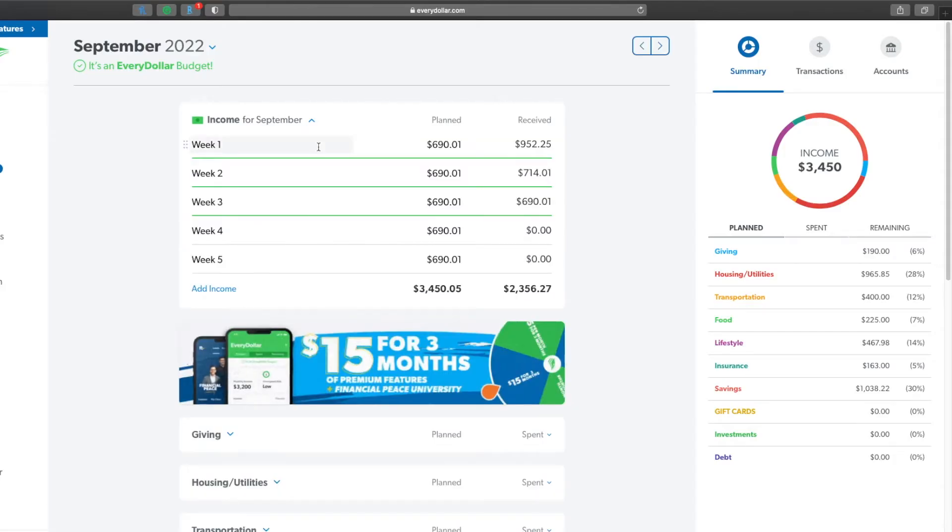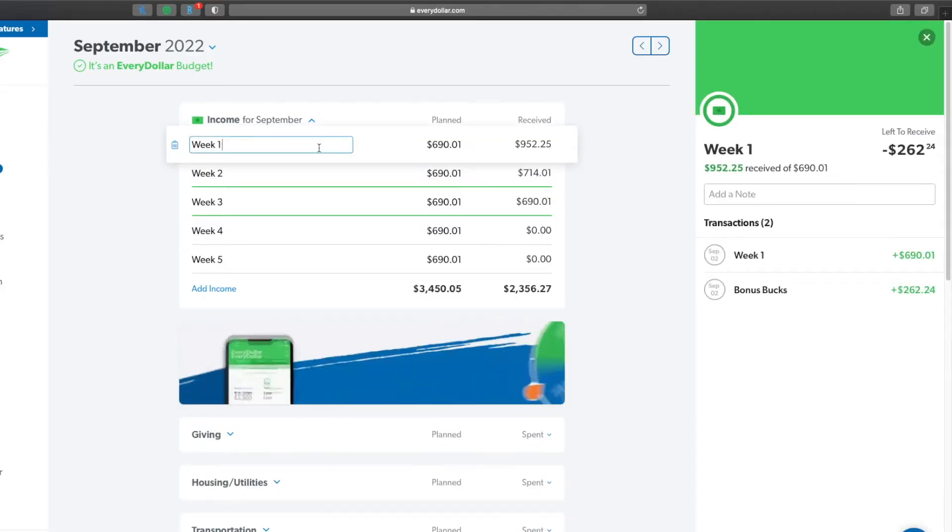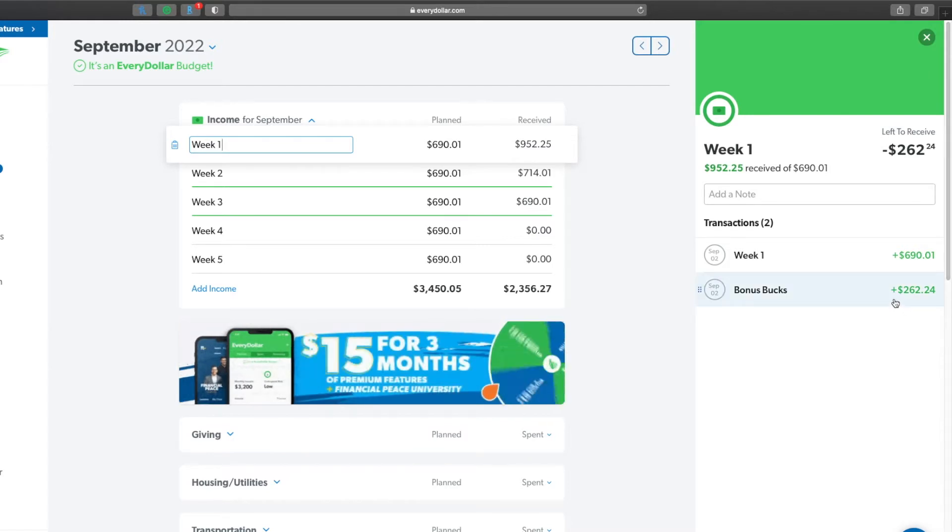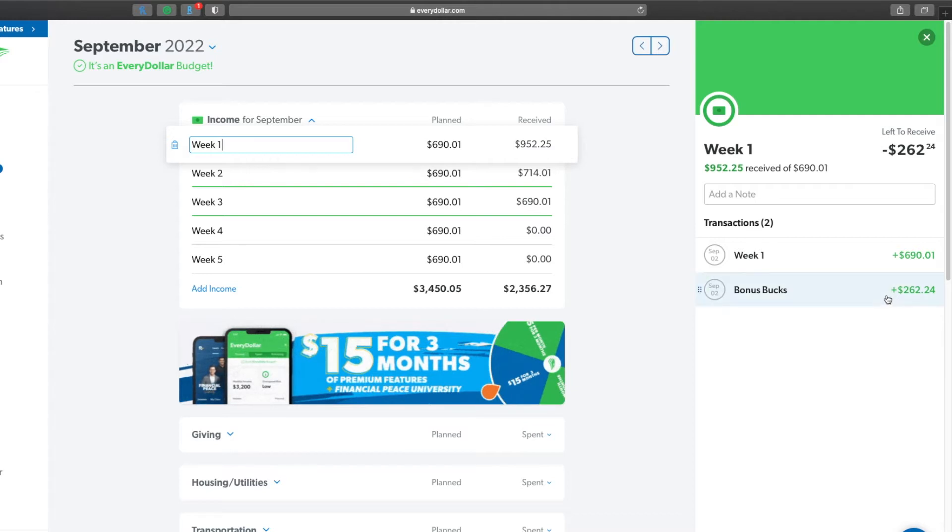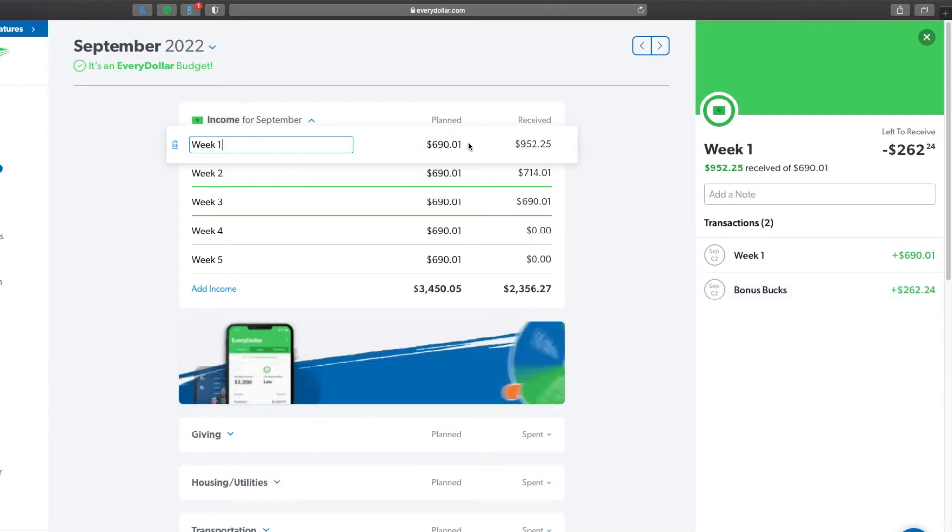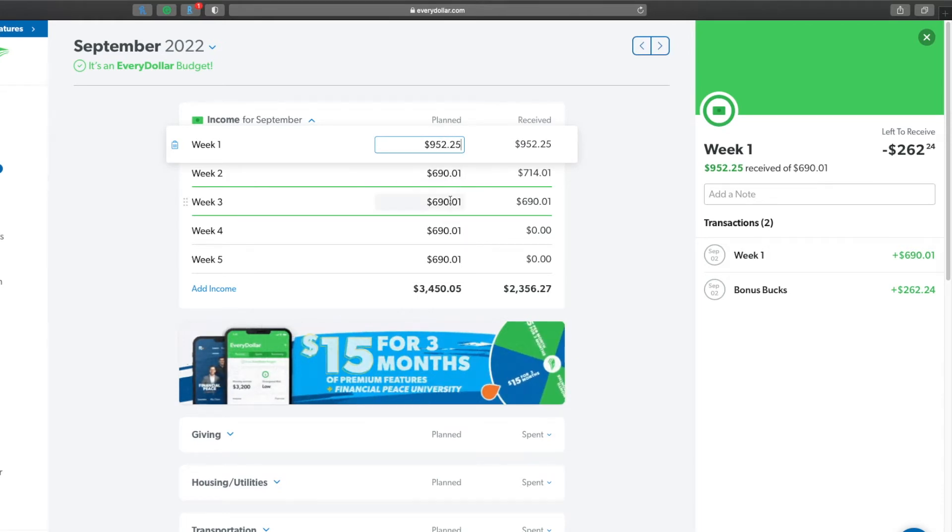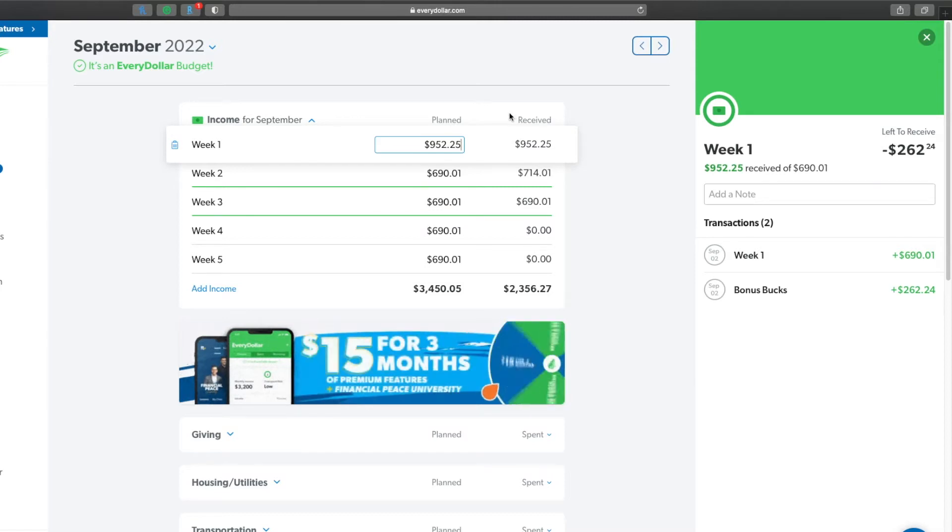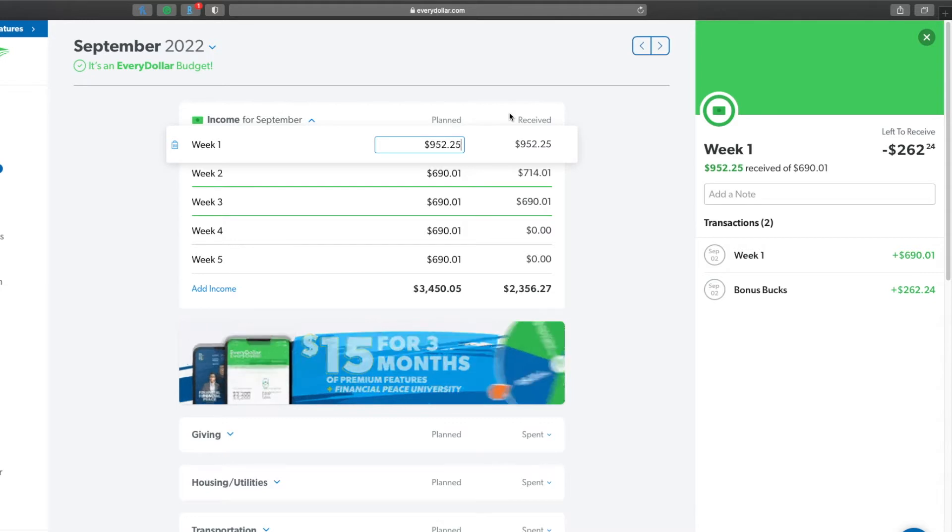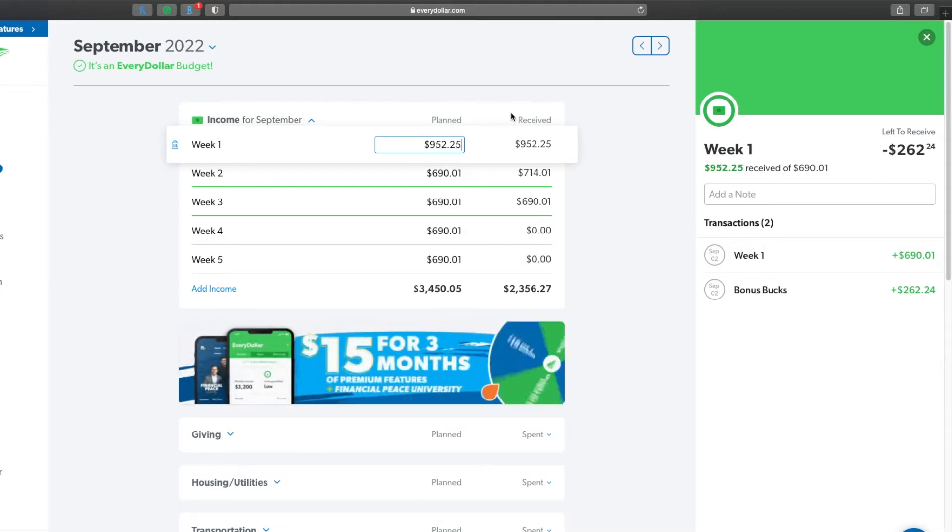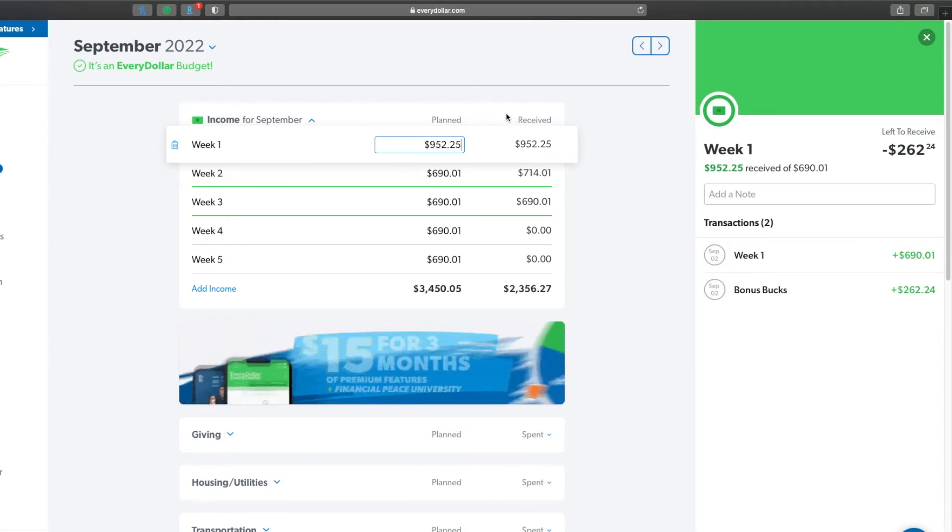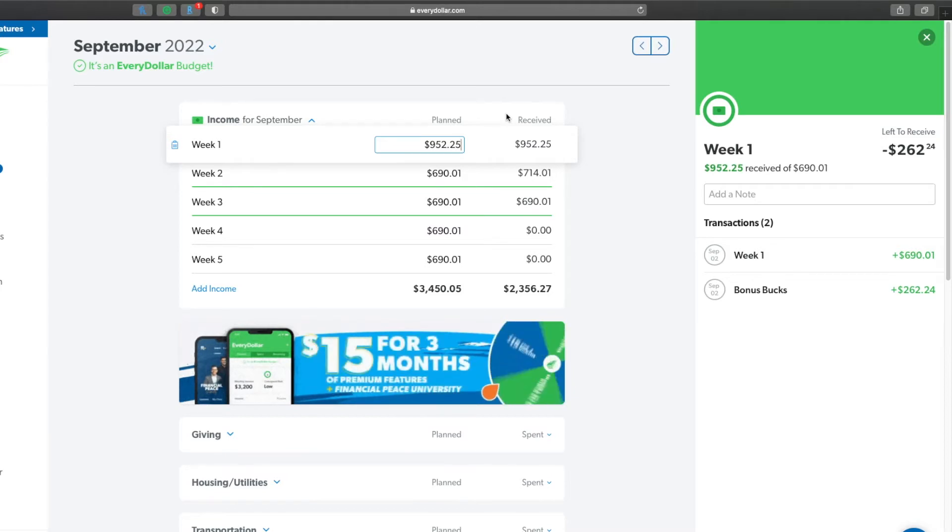So let's go ahead and take a look and see where I am halfway through the month. First taking a look at income, we can go to week one and as you can see I did make more income as planned, which is $262.24 extra, so my total was $952.25. For those of you that may be curious of why I never include the bonus bucks even though I've been getting it for over six months now, it's because they are a bonus from my place of work and they could stop at any time.